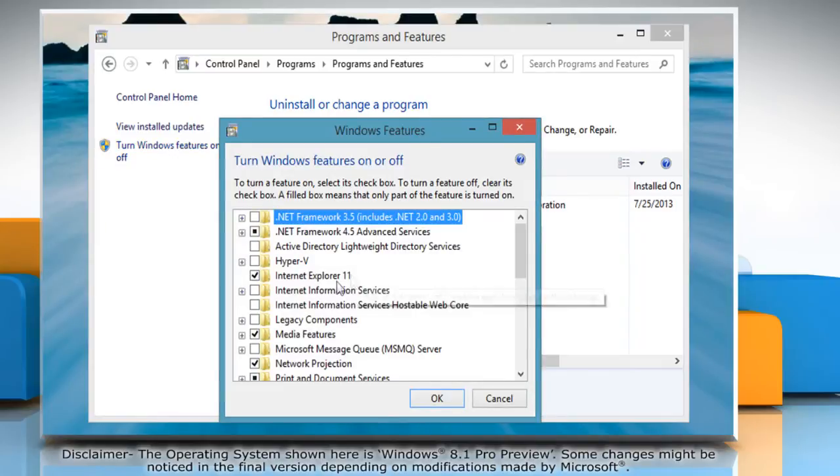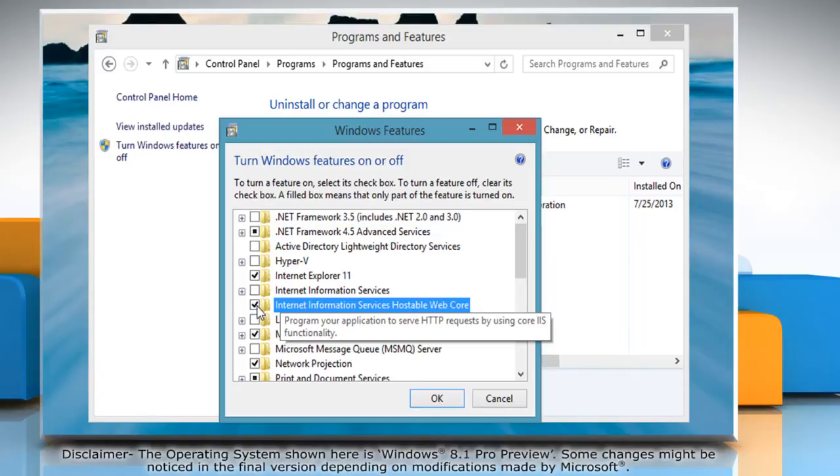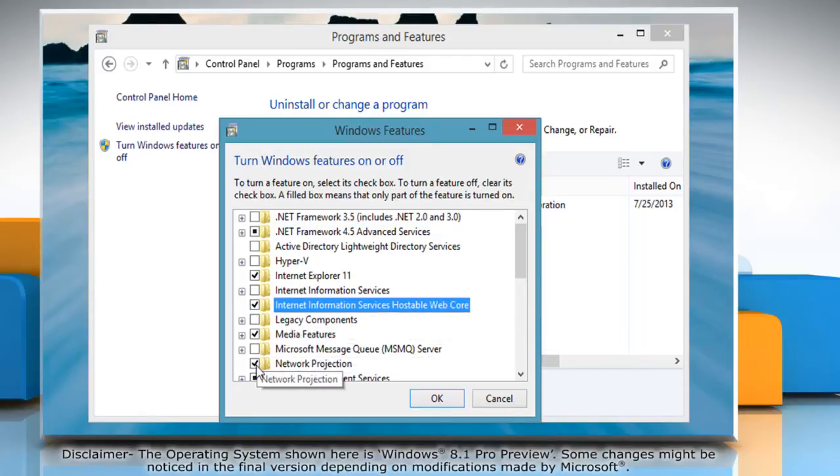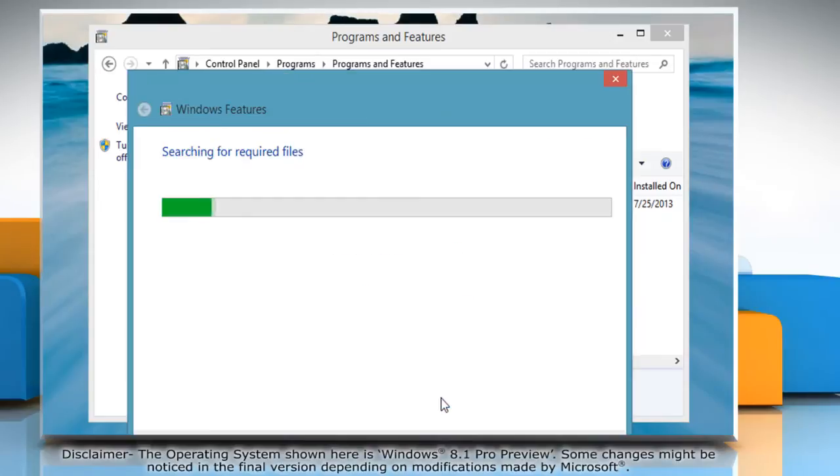On the Windows Features window that appears, check the box corresponding to the feature you want to enable and uncheck the box next to the feature you want to disable and then click OK.